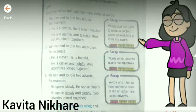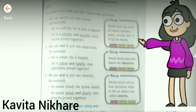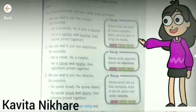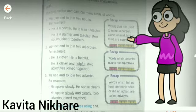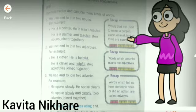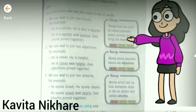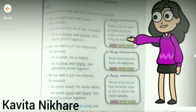Before this, I taught you many things like nouns, adjectives, and adverbs. Nouns means words that are used to name a person, animals, birds, or things.